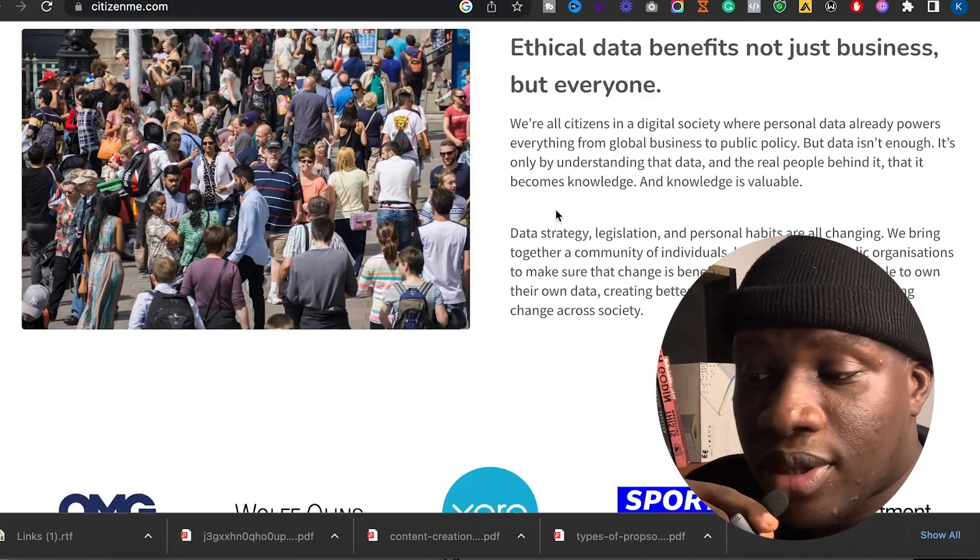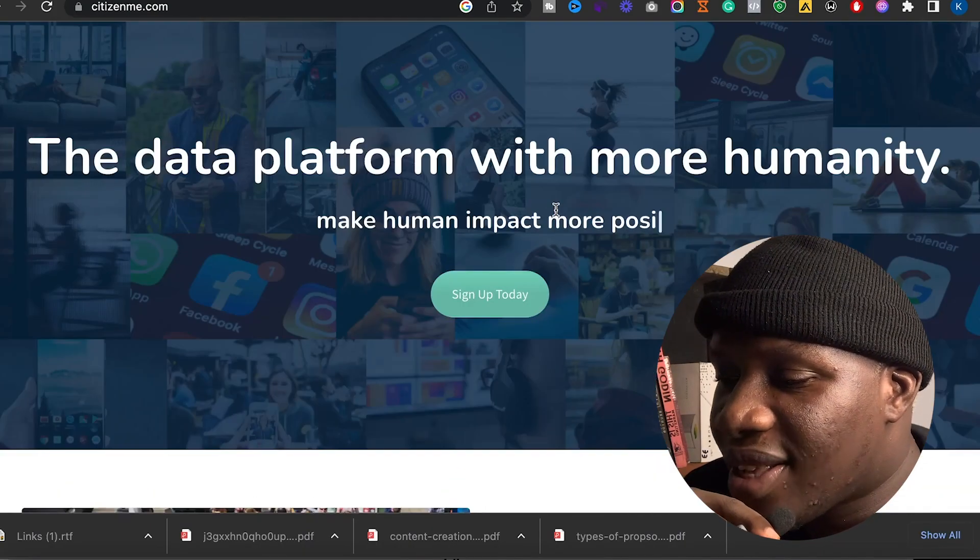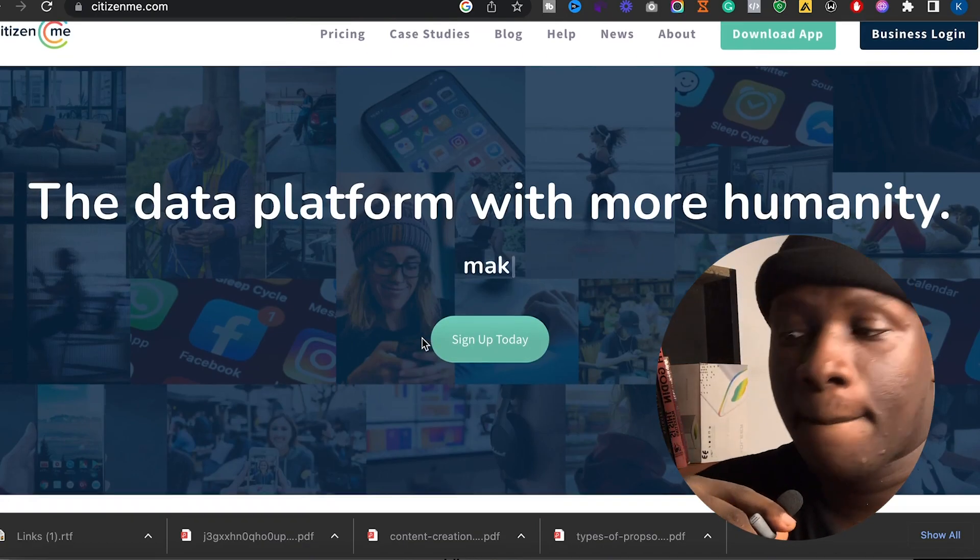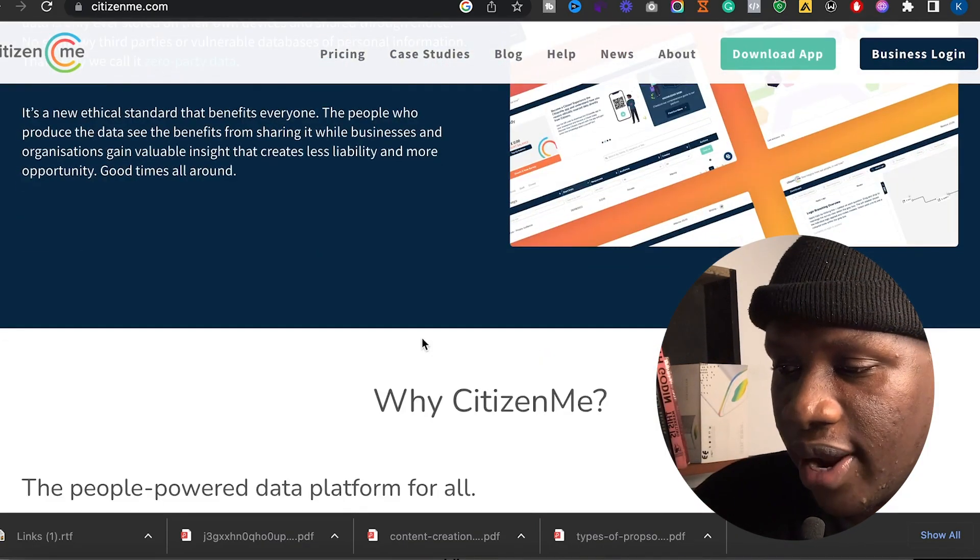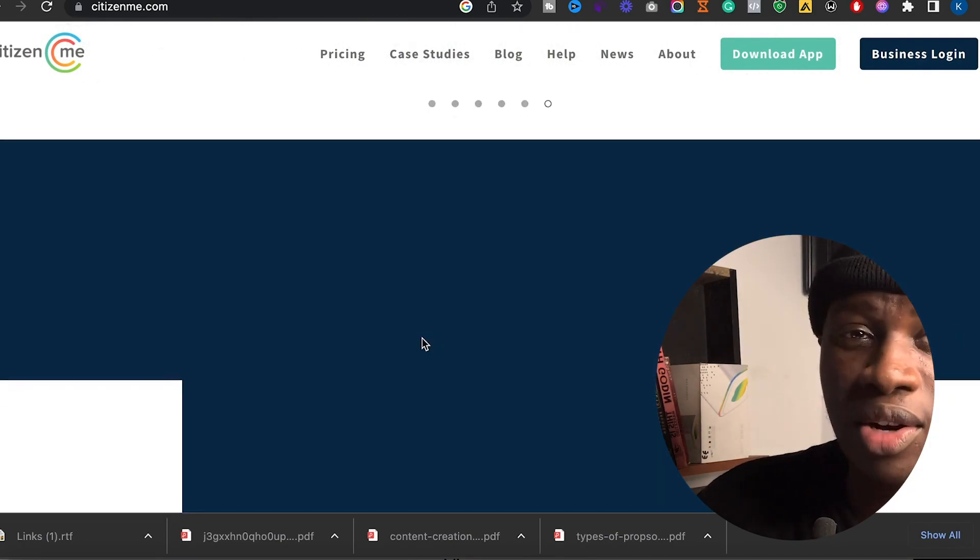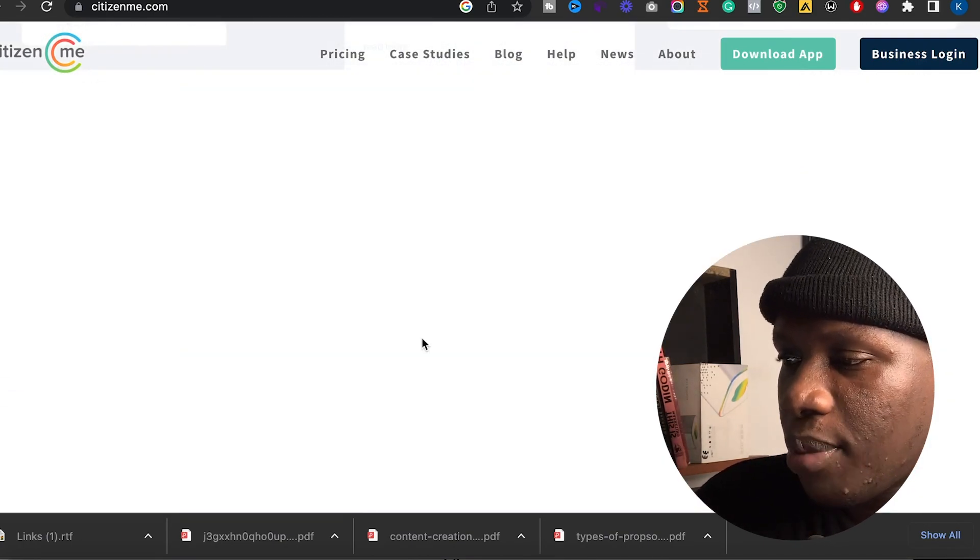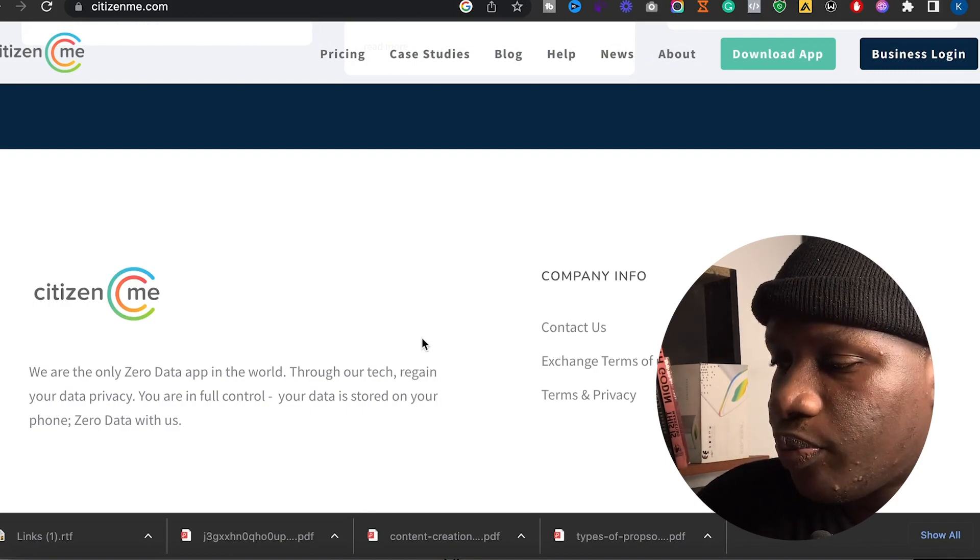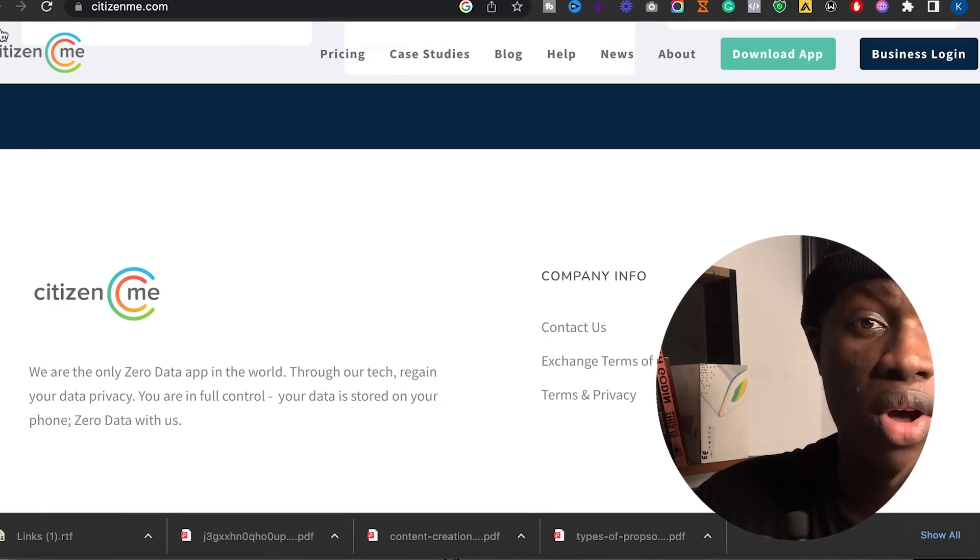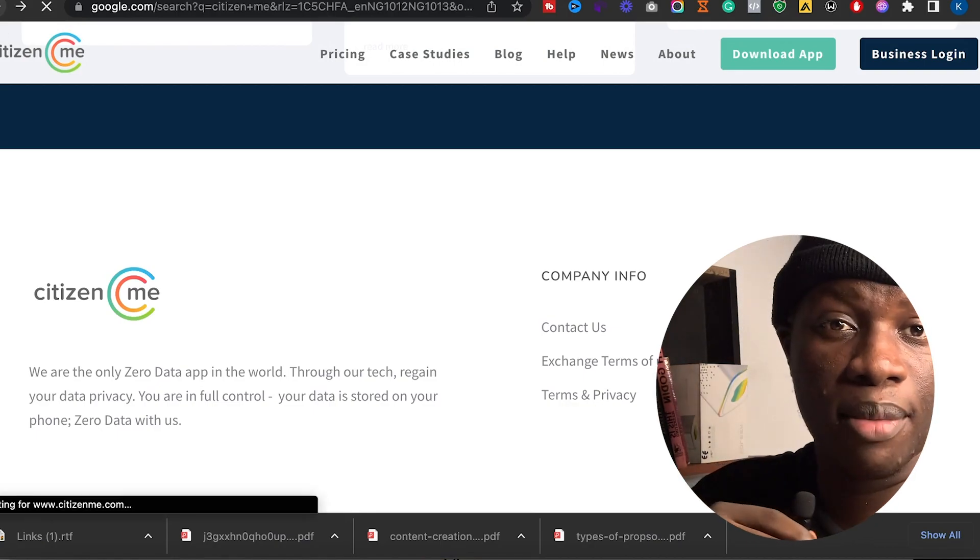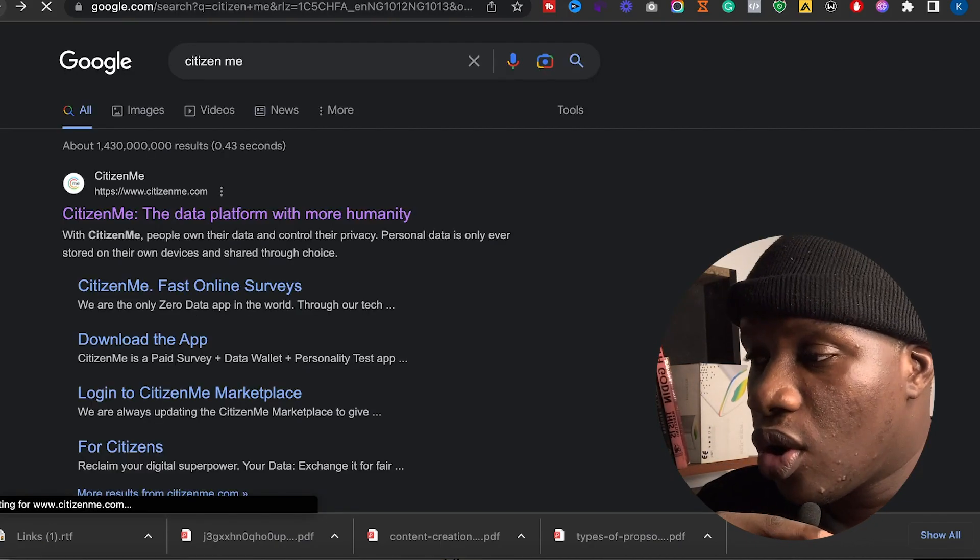Some companies are looking for information, so they will contact citizen.me. They will come here and access people like you to give them their opinion.